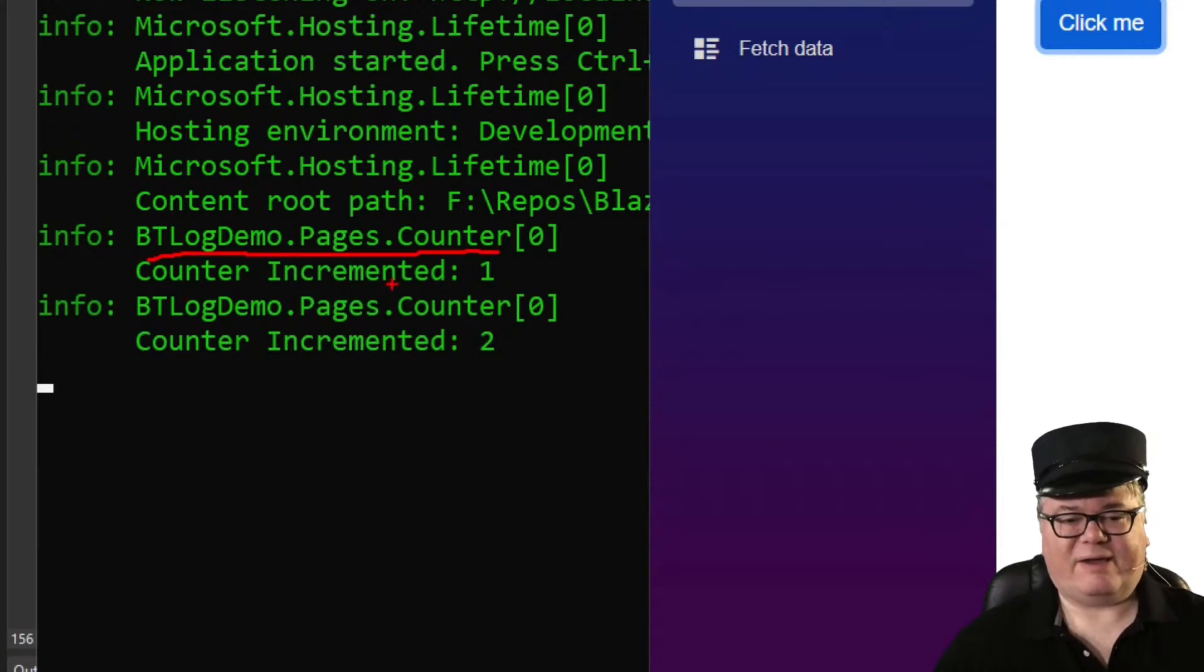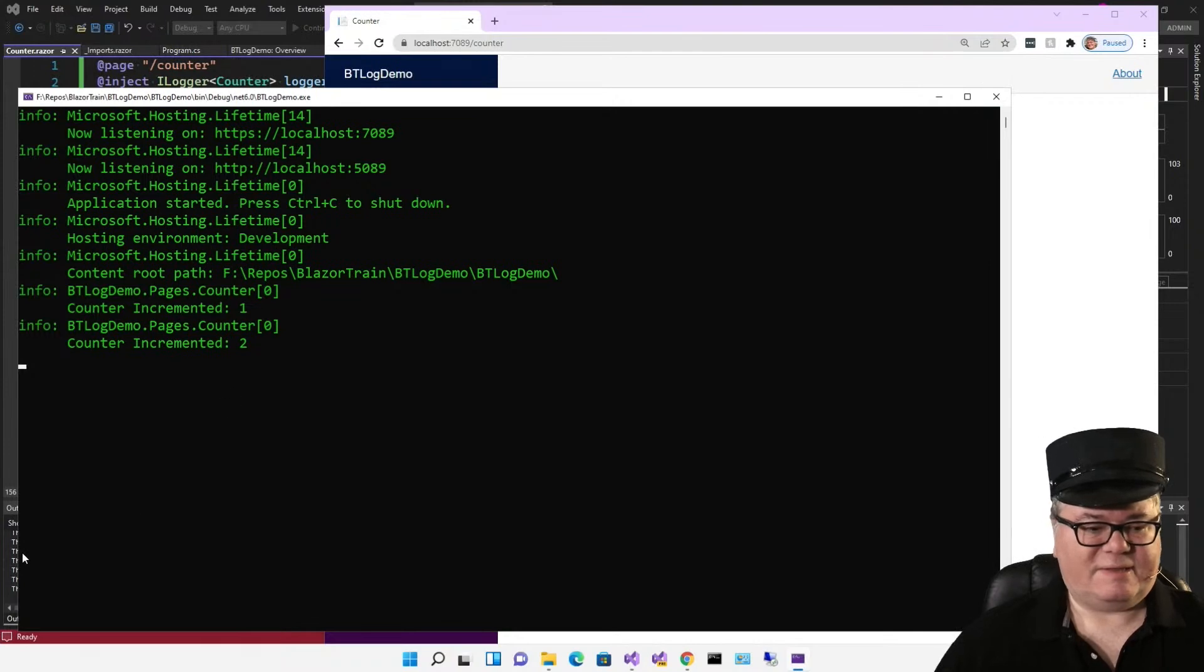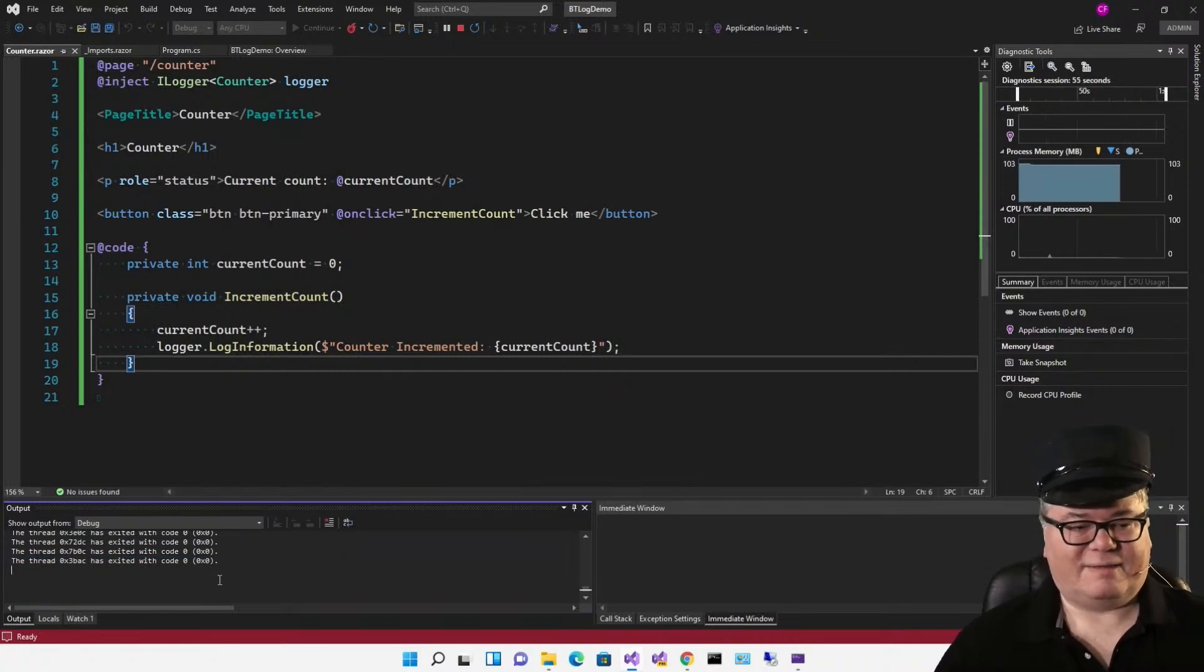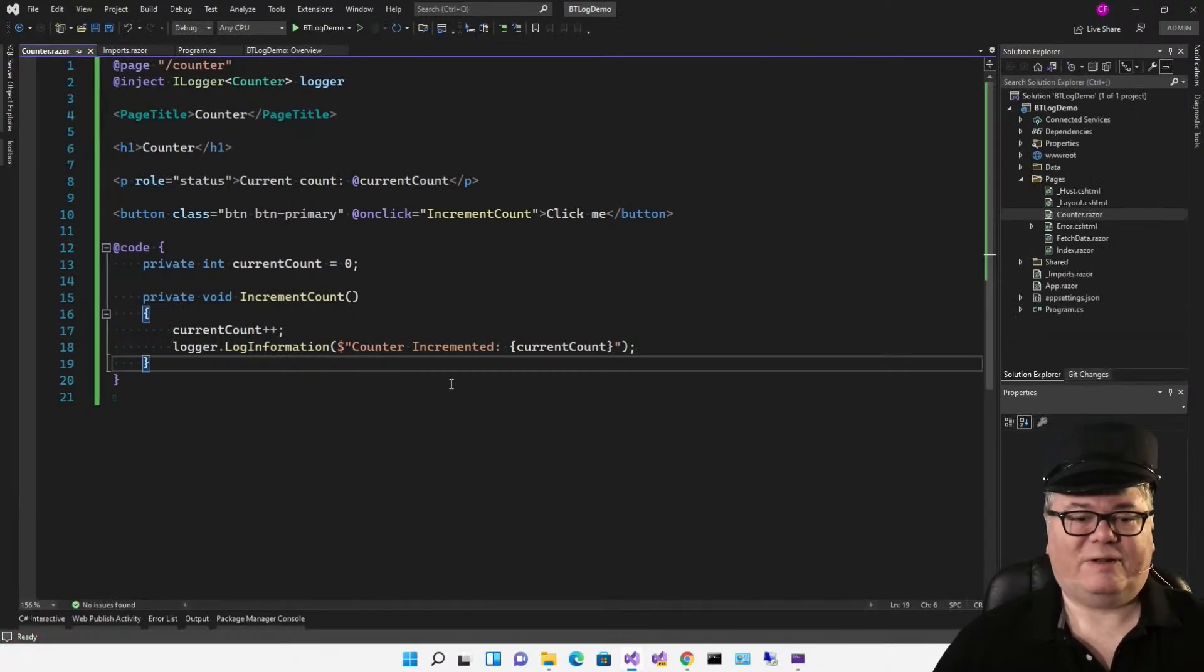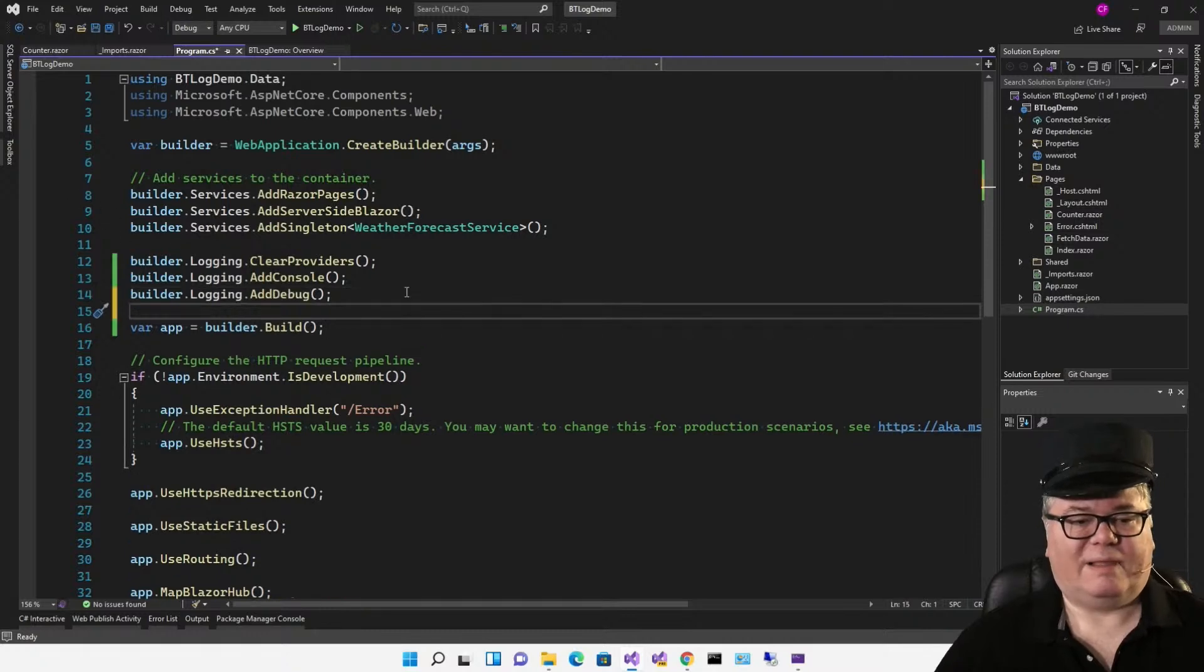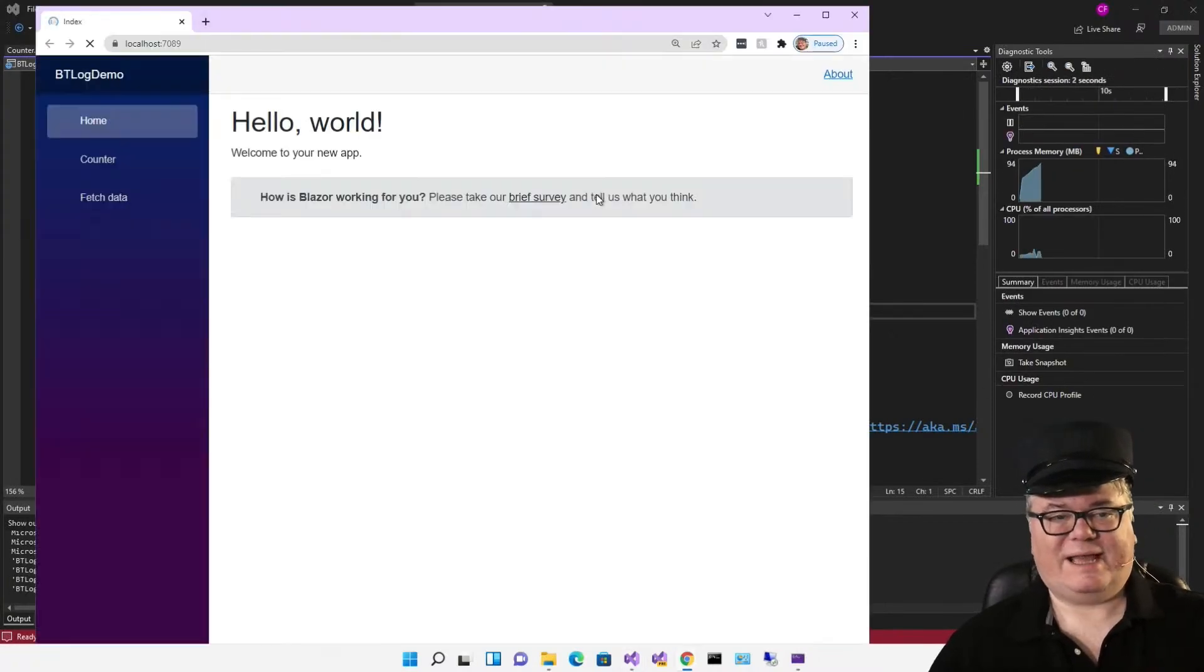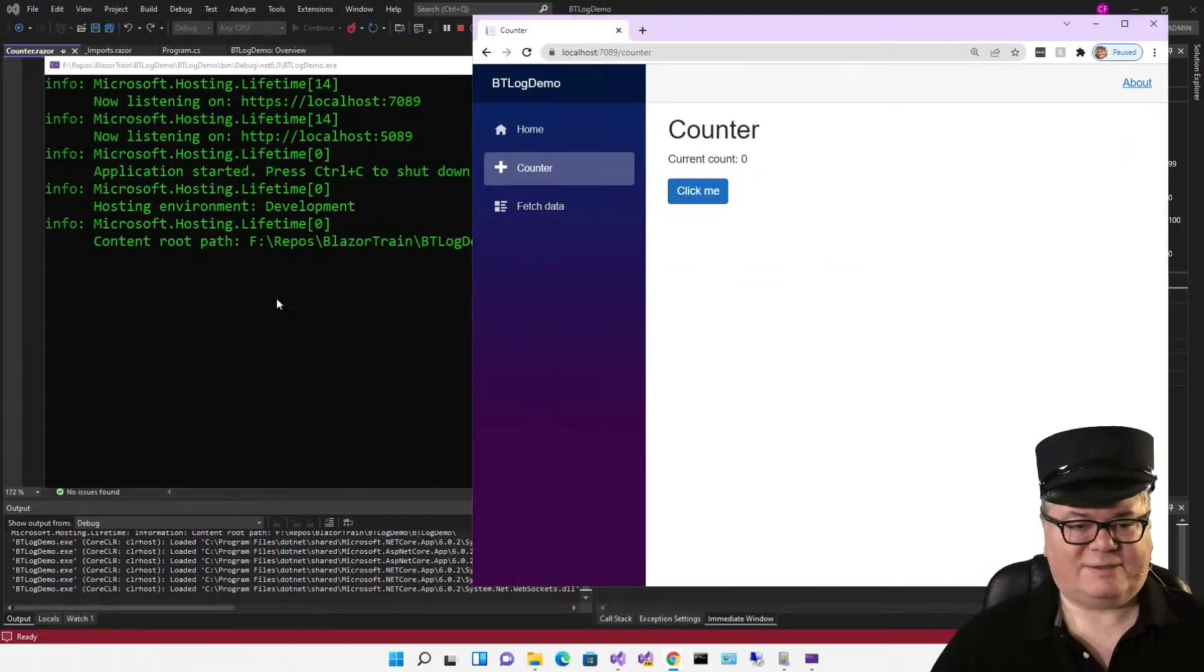One thing you don't notice is down here in the output window. If you're a Windows developer, you might be used to saying console write line and seeing it in the output. So we can do that with debug logging. And we don't have to change any code at all. All we do is add another provider: Logging add debug.